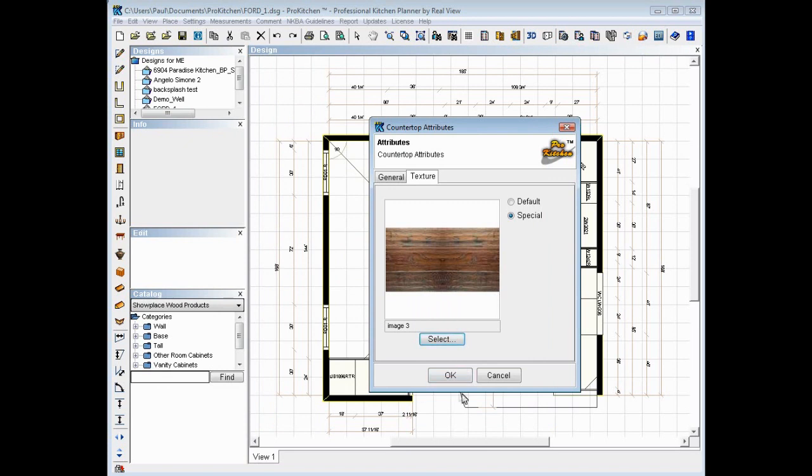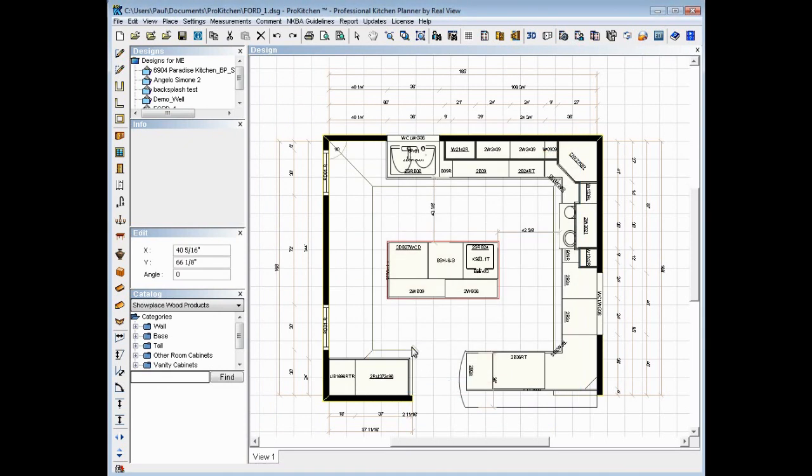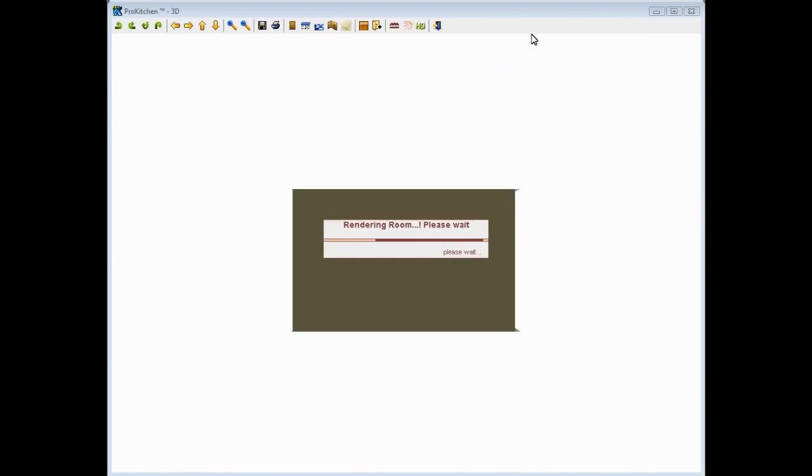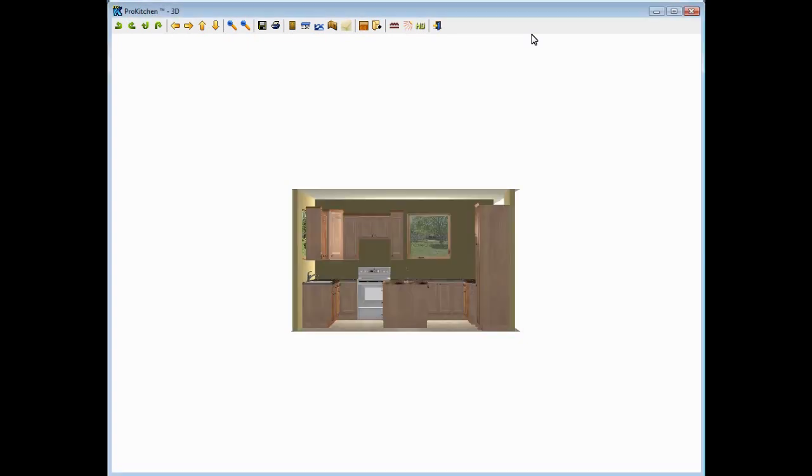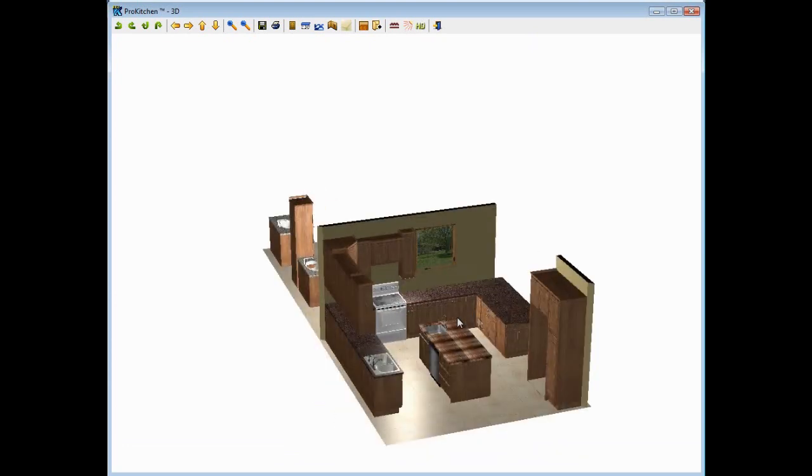And just to make sure, OK. Now let's take a 3D. And here's our 3D image.